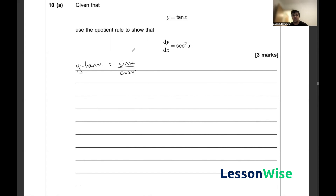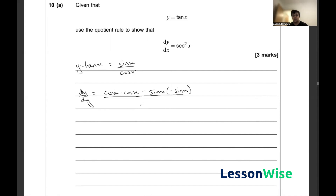Going ahead and deriving this using the quotient rule, dy/dx would be equal to cos x times the derivative of sine x, which is cos x, minus sine x times the derivative of cos x, which is minus sine x, all over the denominator cos squared x. We can expand the numerator to get cos squared x plus sine squared x over cos squared x.